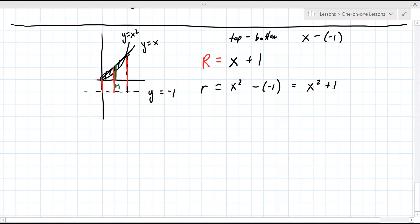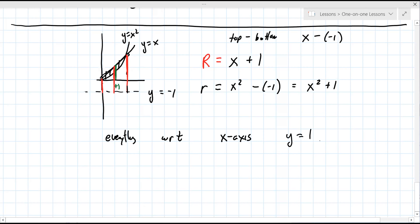The red radius is composed of the height y, but you're always adding one to it. It's top minus bottom: your top is x, your bottom is negative one, so it becomes x minus negative one, which is x plus one. That's how you get little r here as x squared minus negative one, which becomes x squared plus one.